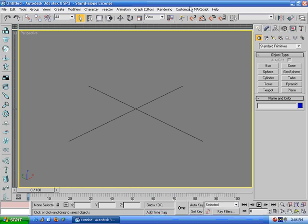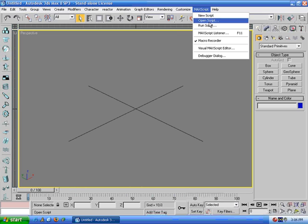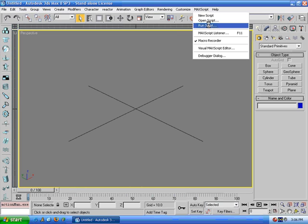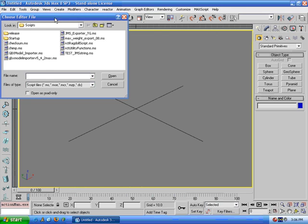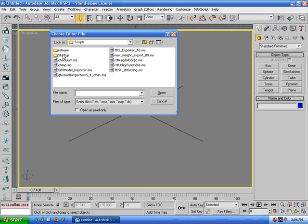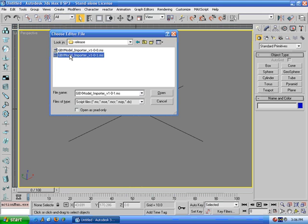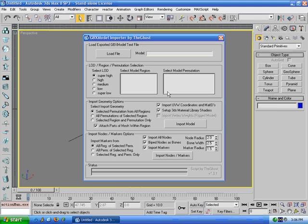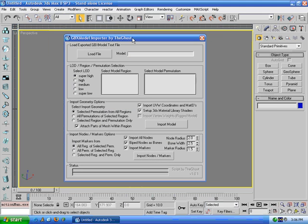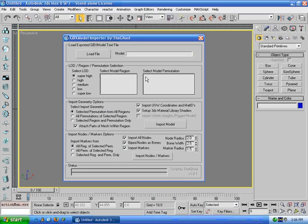To run the script, go to Max Script, Run Script, and locate the downloaded script. And you should see the graphical user interface here.